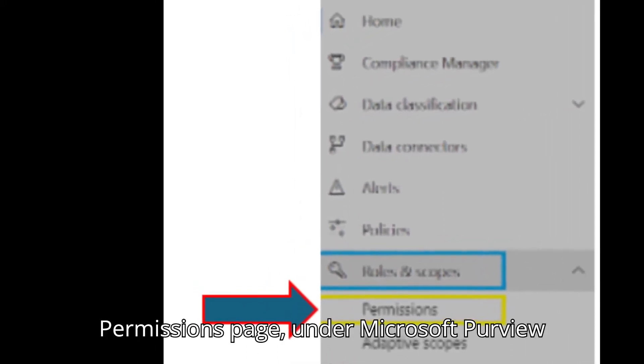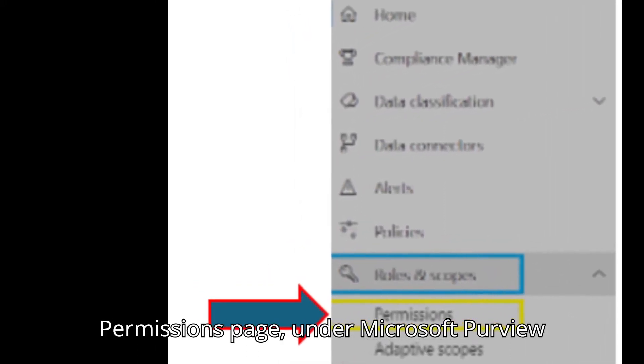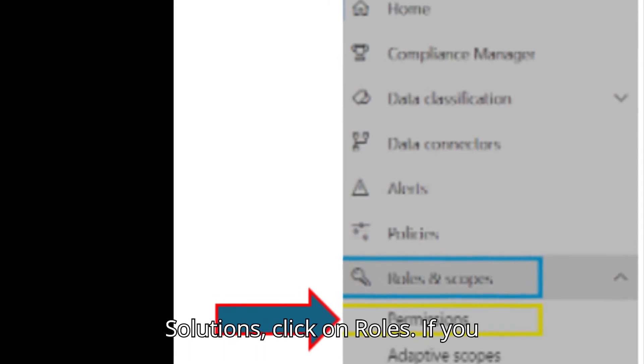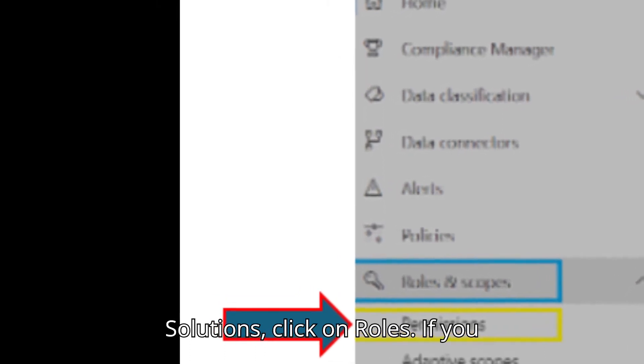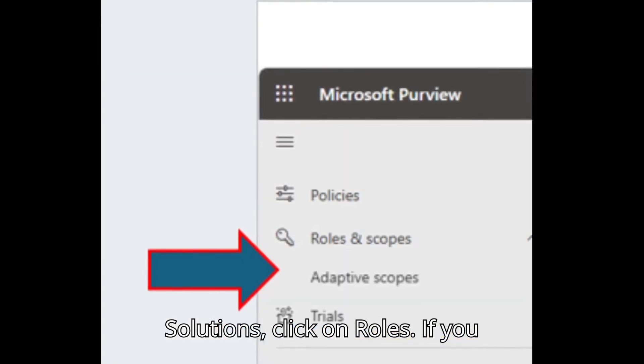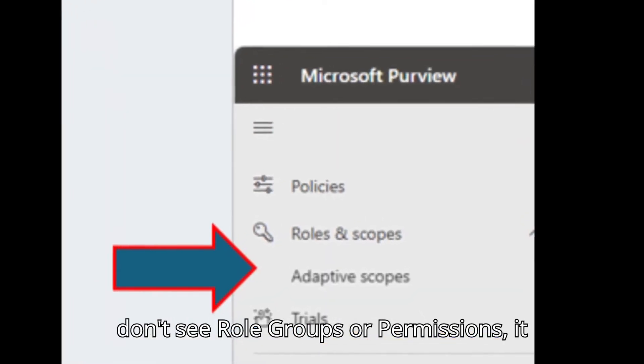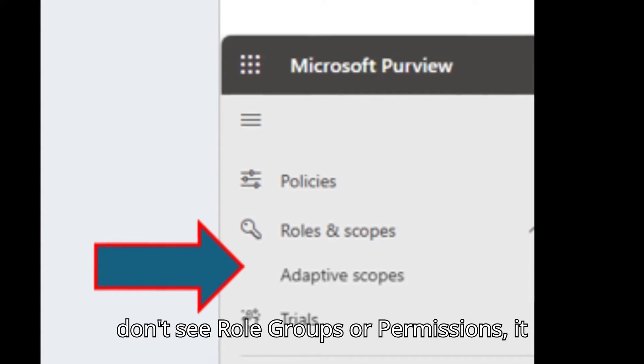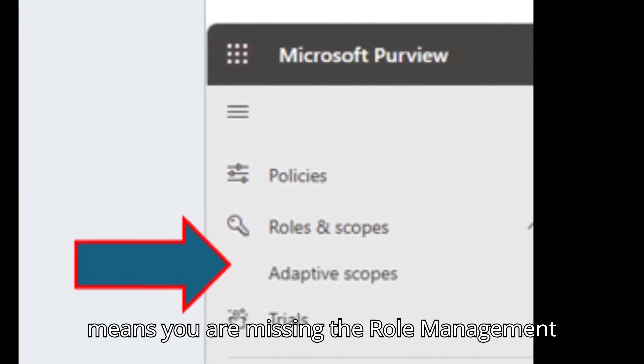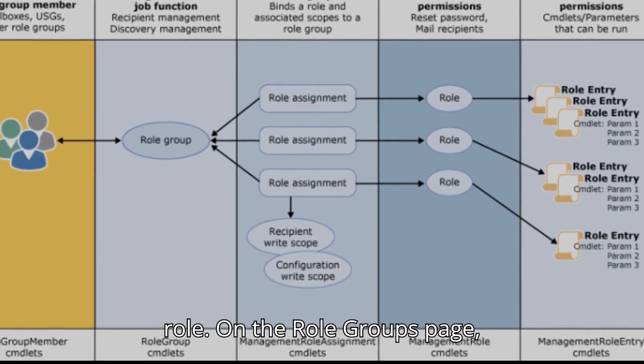On the Permissions page, under Microsoft Purview Solutions, click on Roles. If you don't see Role Groups or Permissions, it means you are missing the Role Management Role.